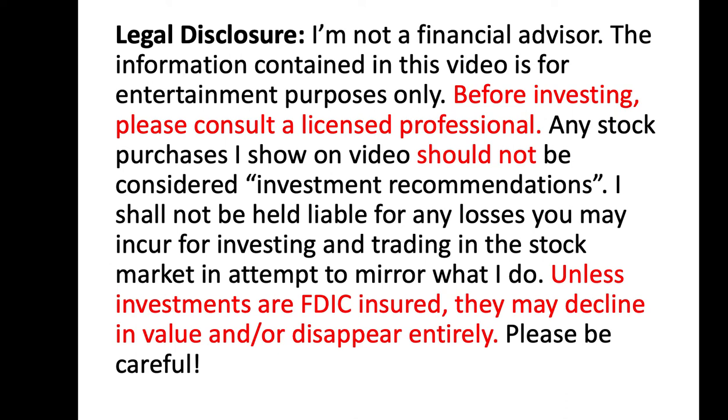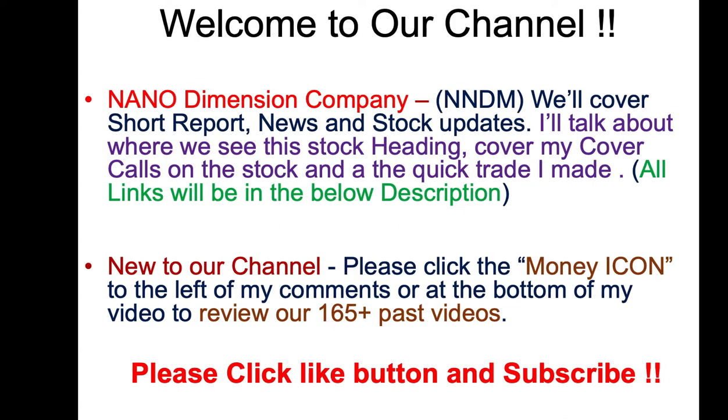Welcome, let's talk about Nano Dimension today, NNDM. We'll cover a short report real quick, the news and stock updates. This thing has been traveling northbound, we need to cover that, and we're also talking about where we believe the stock is heading.